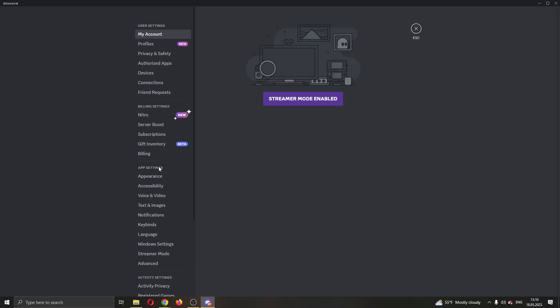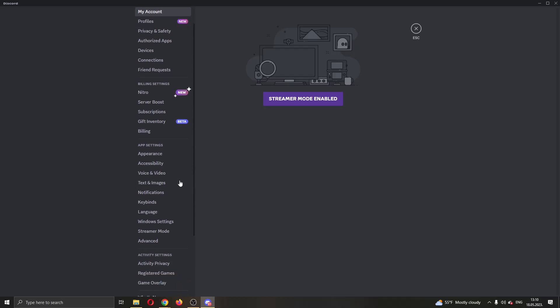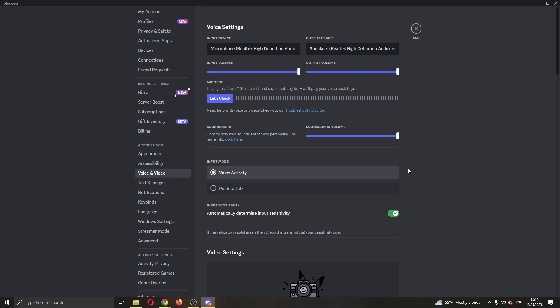We want to find app settings. Under app settings, open up voice and video, and now we're going to play around a bit with the options that we have here.